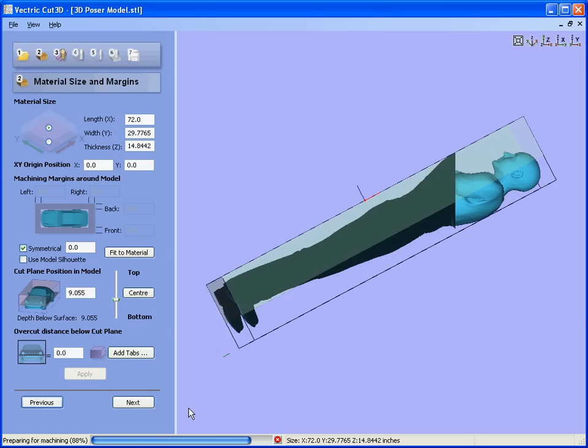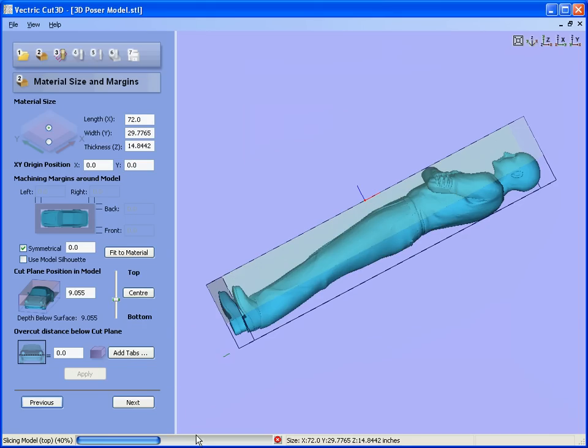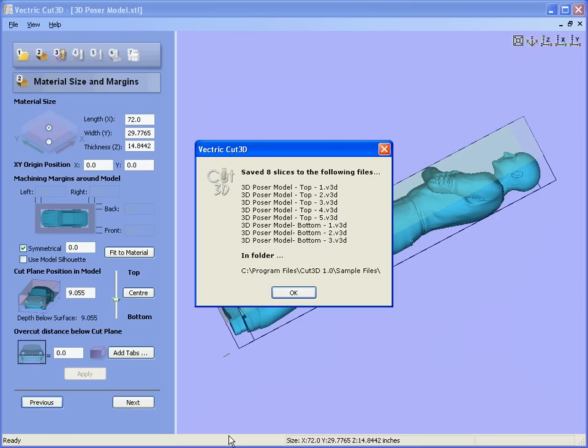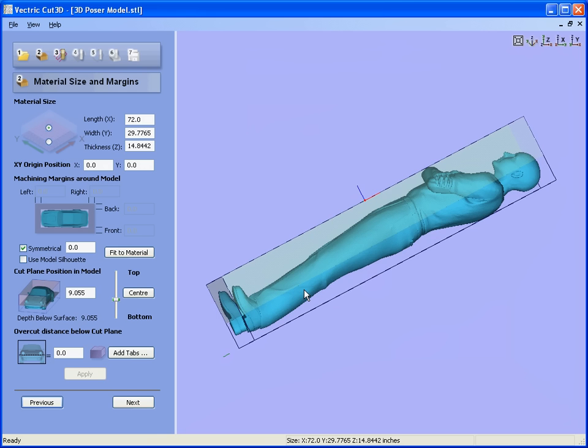The software is now slicing the top and the bottom. For the top half of the design it's calculated five two-inch thick slices. For the bottom half of the design it's calculated three two-inch slices. It tells us where the files have been saved.